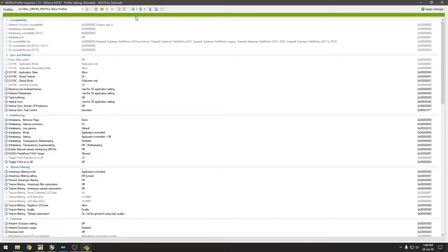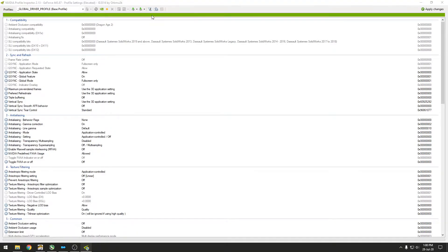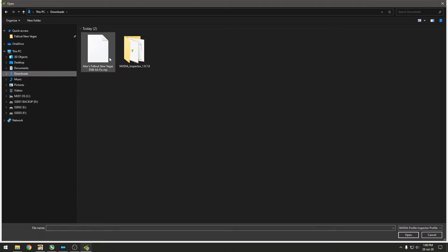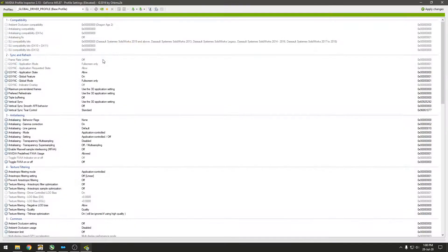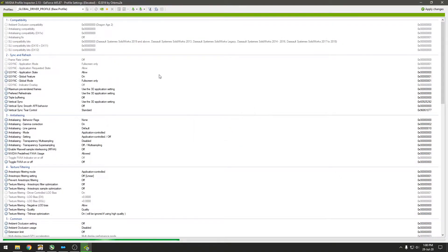Then you just go to Import User Defined Profiles, Import Profiles, and then you can pick this. It should have automatically loaded it.